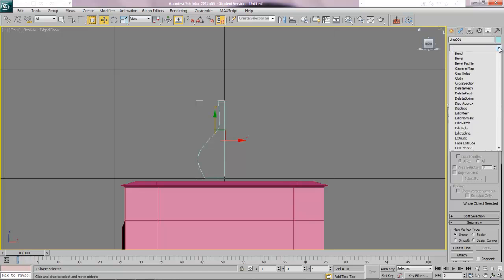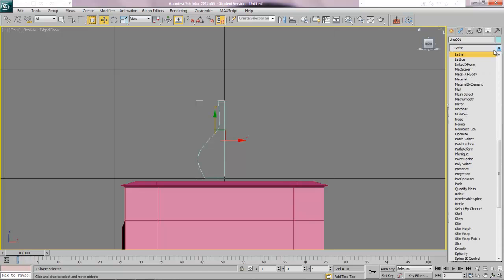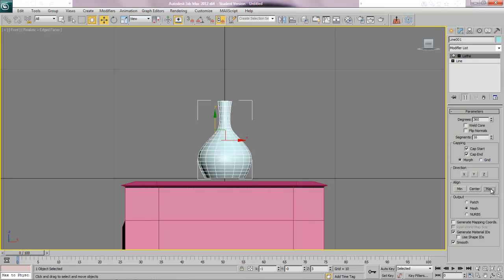Once you're happy with your half cross section we're going to lathe it using a lathe modifier from the modifier drop down list. Press L on the keyboard and that gives us lathe. Right now it's lathing right around the middle. We wanted to lathe on the right hand side which would be the maximum. Not bad, there's our lamp base.